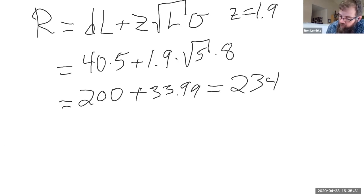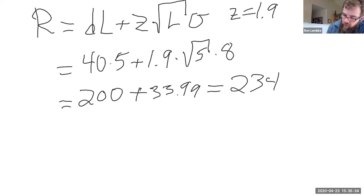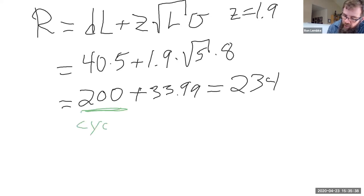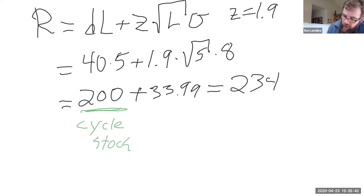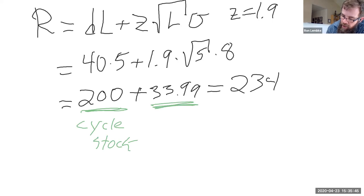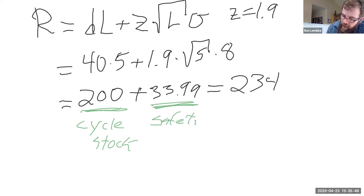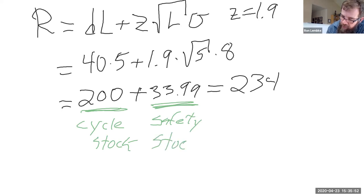Let's see here. So this 200 units, this is the amount that we're just going to cycle through every time. So we can call that the cycle stock. But the more important part here is the amount we're keeping on hand just for safety. So we call that the safety stock.